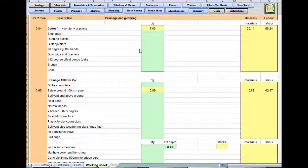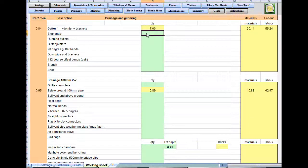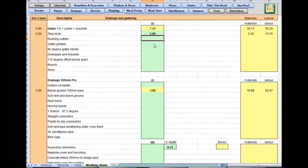The software calculates gutter length based on the fascia board size you've entered. It includes stop ends, two of them, running outlets, one of them, and gutter joiners. You're not going to need one joiner.